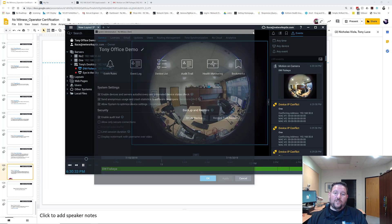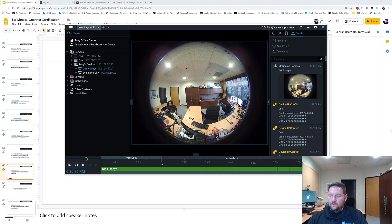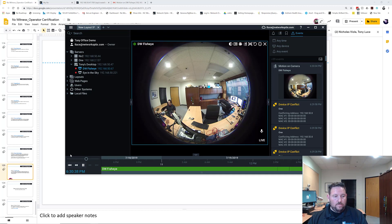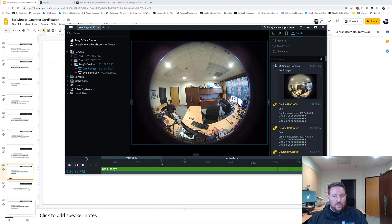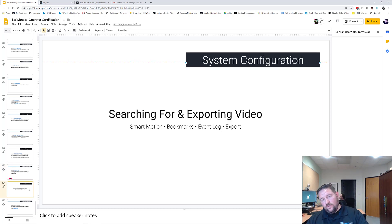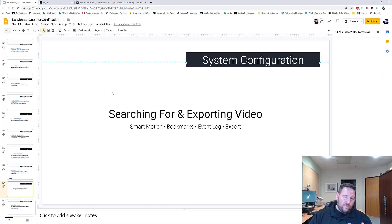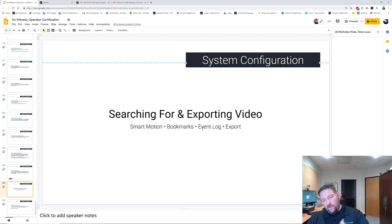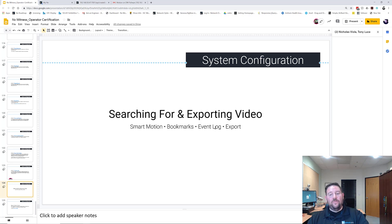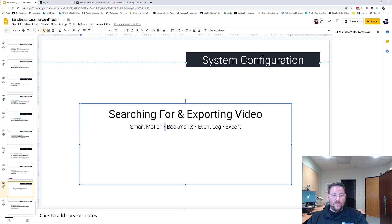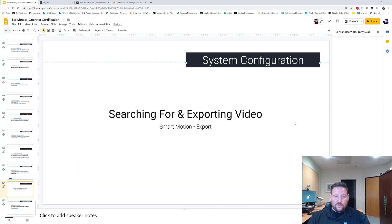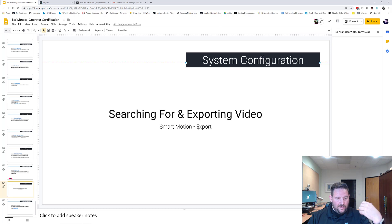So that's the Write to Log feature. Thrilling. Coming up, we're going to go over some of the search and exporting tools. Smart motion—we already went over bookmarks so we're not going to go over that again. We went over the event log just now, so we don't have to go over that. We're going to go over exporting. Really, we're just going to go over smart motion and export.